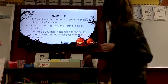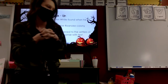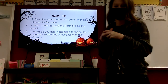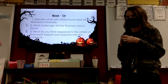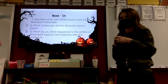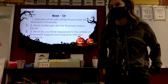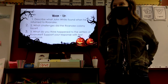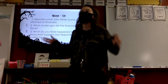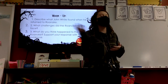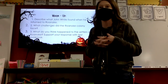Question one: describe what John White found when he returned to Roanoke. What did John White find when he returned? Jacy says he found a word carved on the tree, and all the wooden houses were torn down. Okay, so Jacy says they found that word carved into the tree — what word was it? CROATOAN. Very good. The houses were torn down. Anyone want to add? Brennan: no one was there. All right, very good.